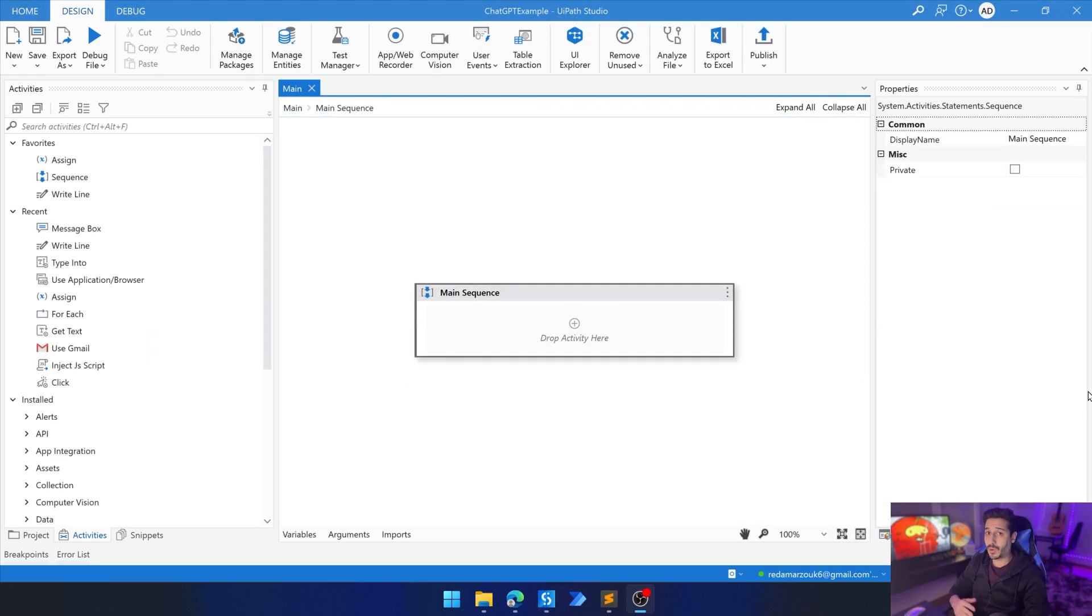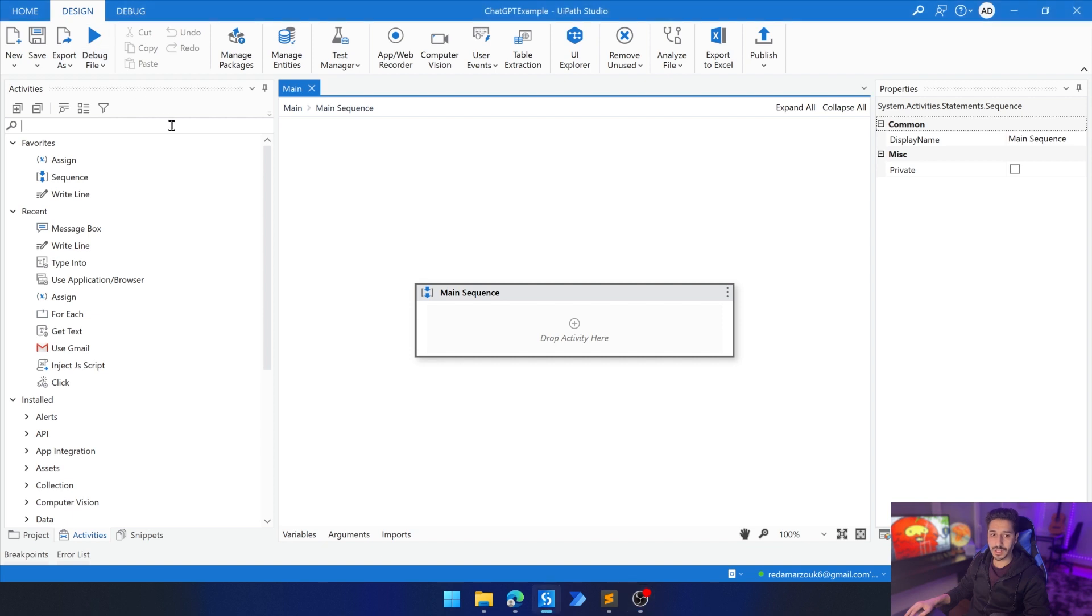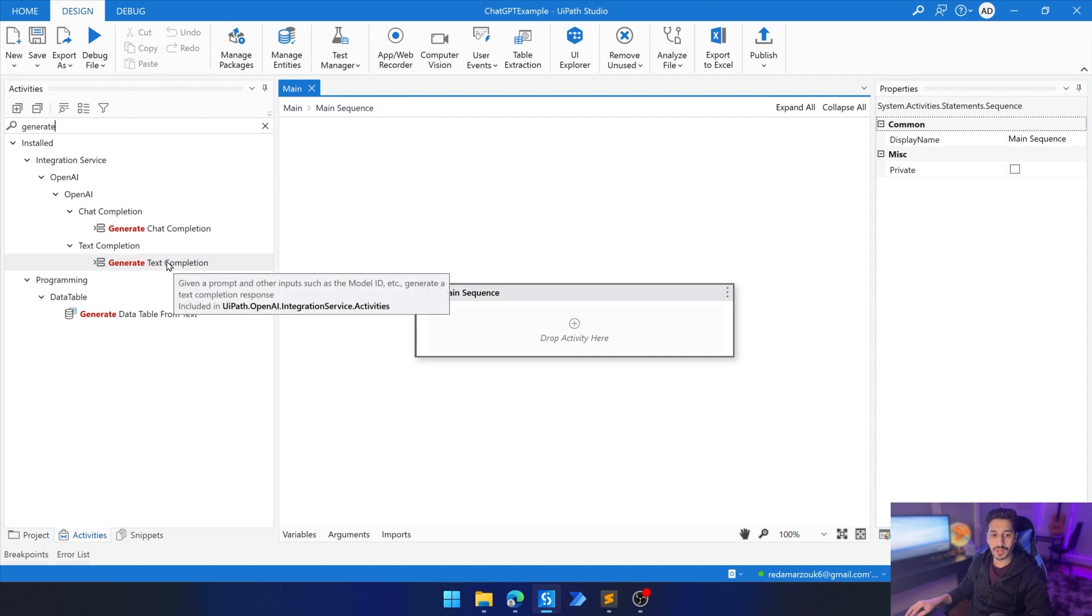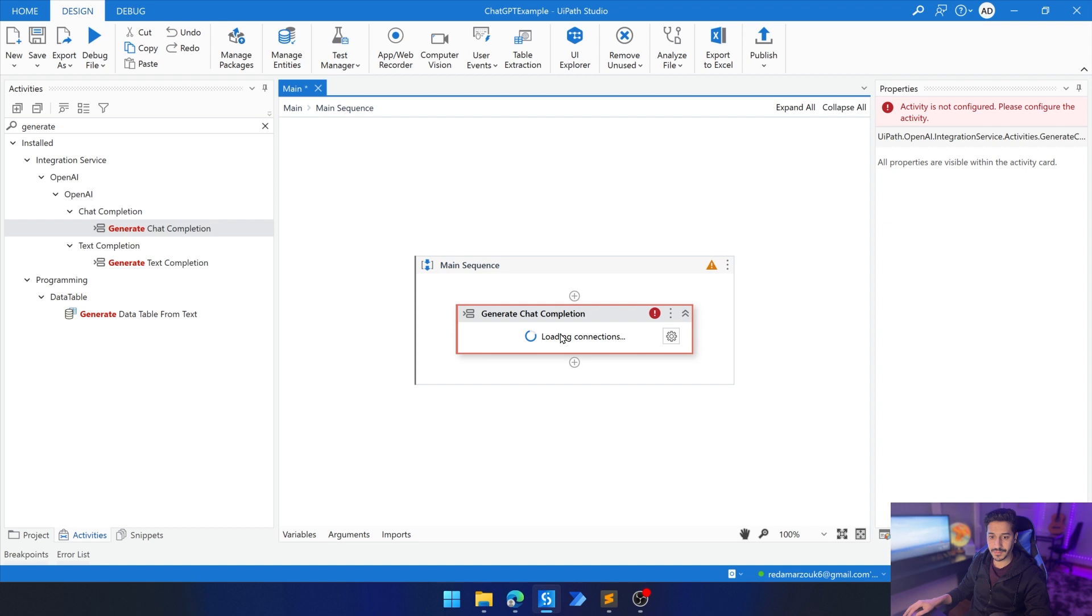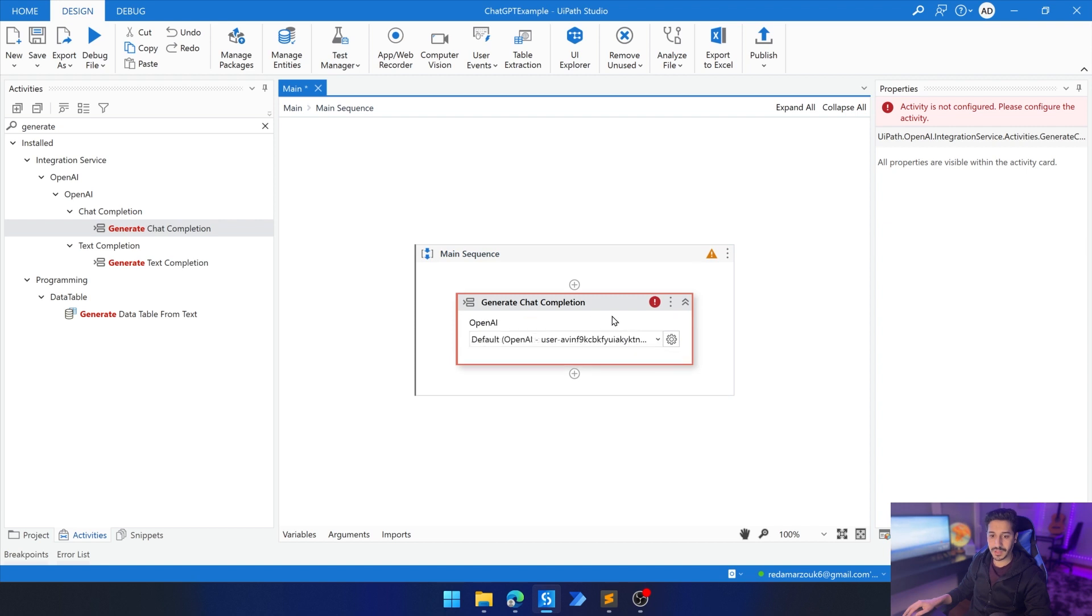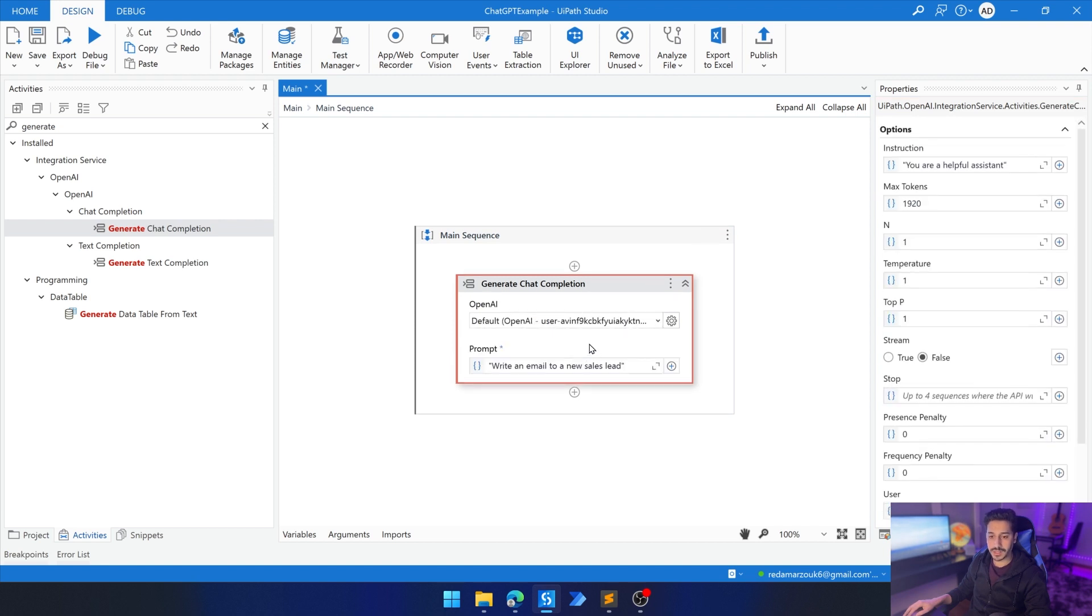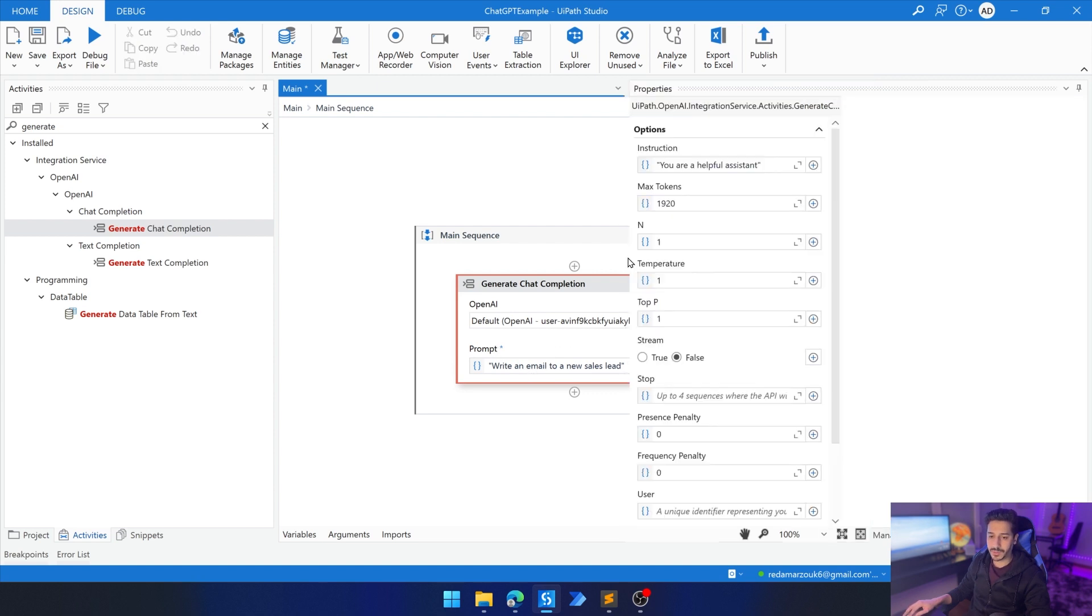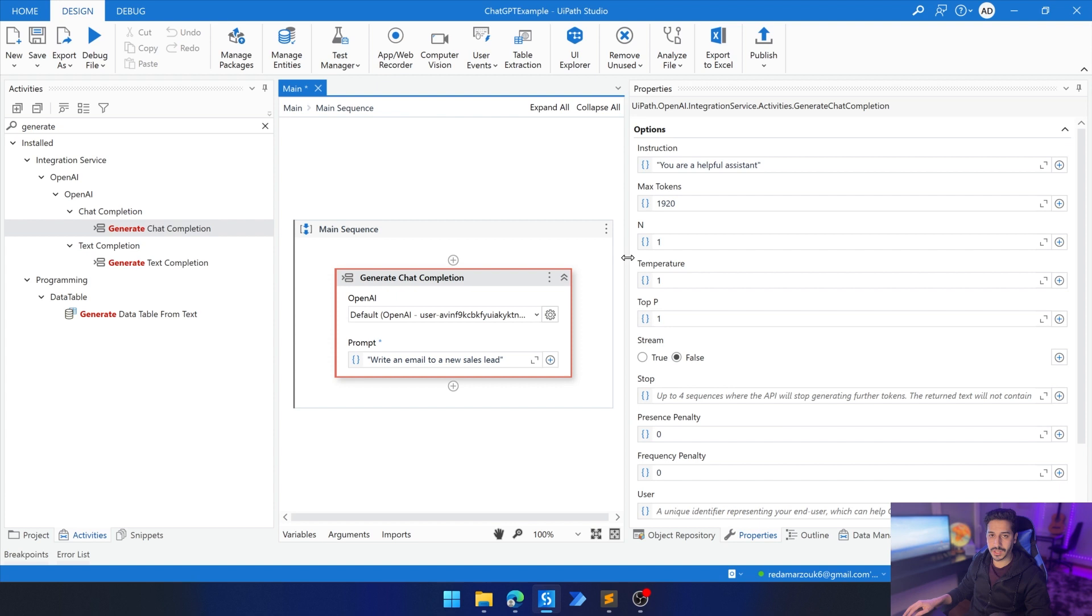Now we have all the prerequisites to be able to give prompts to ChatGPT and receive responses. For this, we're going to go to the search part and we're going to look for generate. For the moment, we have two activities: generate chat and generate text. For the moment, we are going to use generate chat. It automatically will connect to the default connection that we already have in integration services. If we have multiple, we can just choose from here.